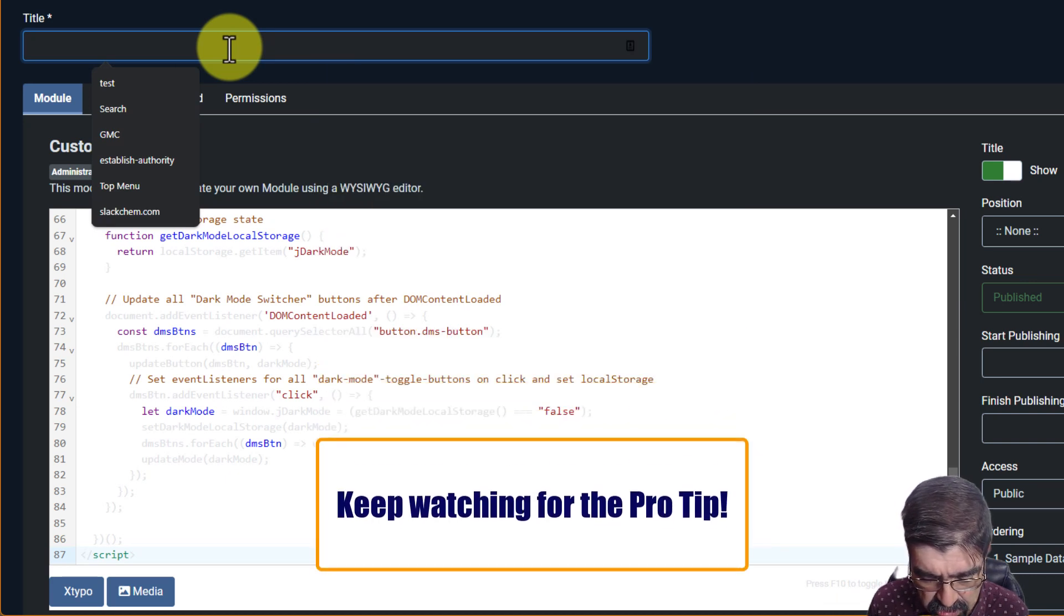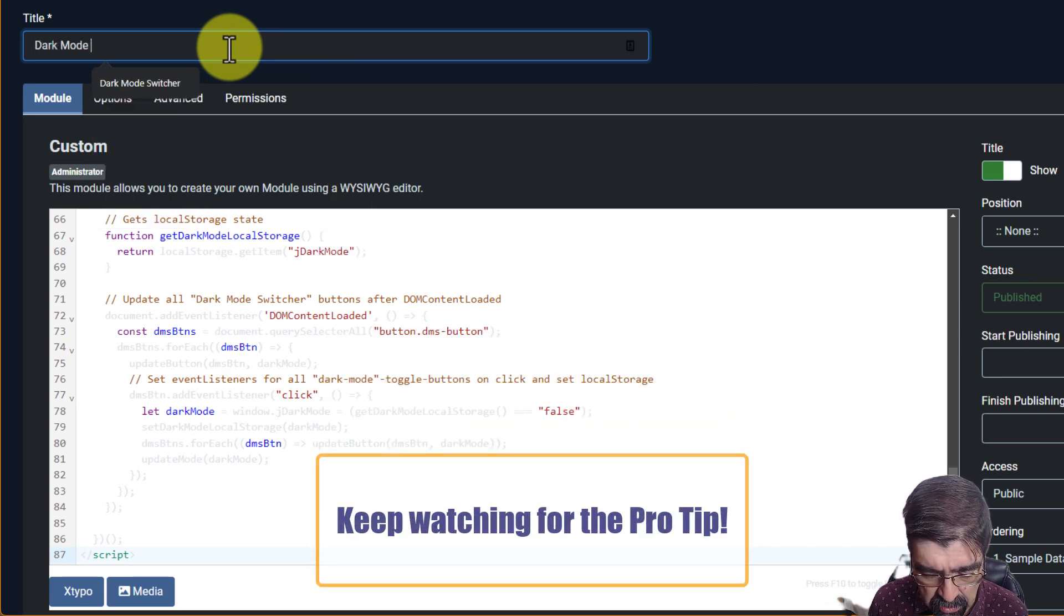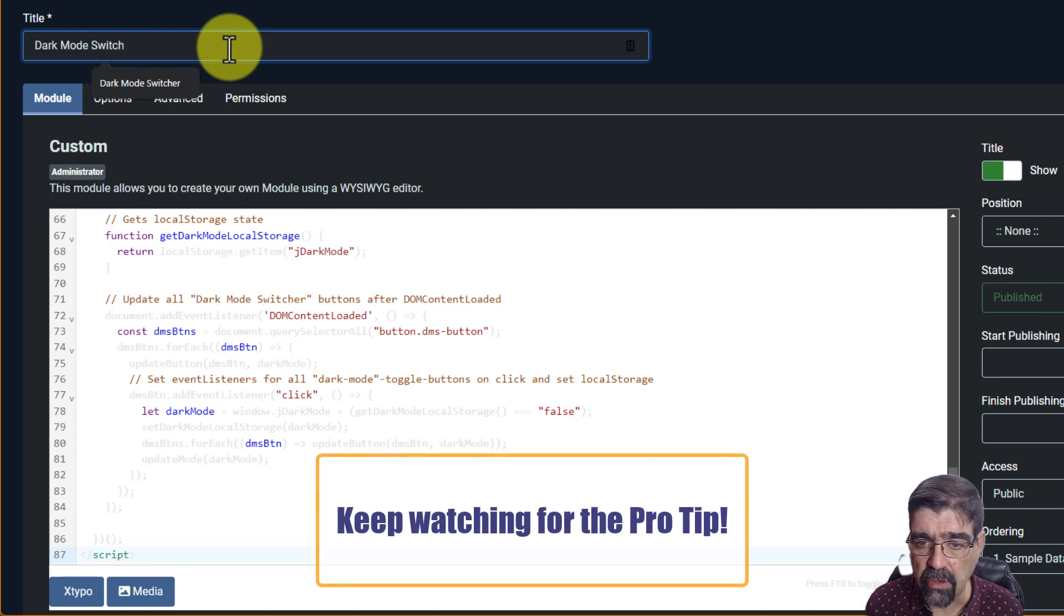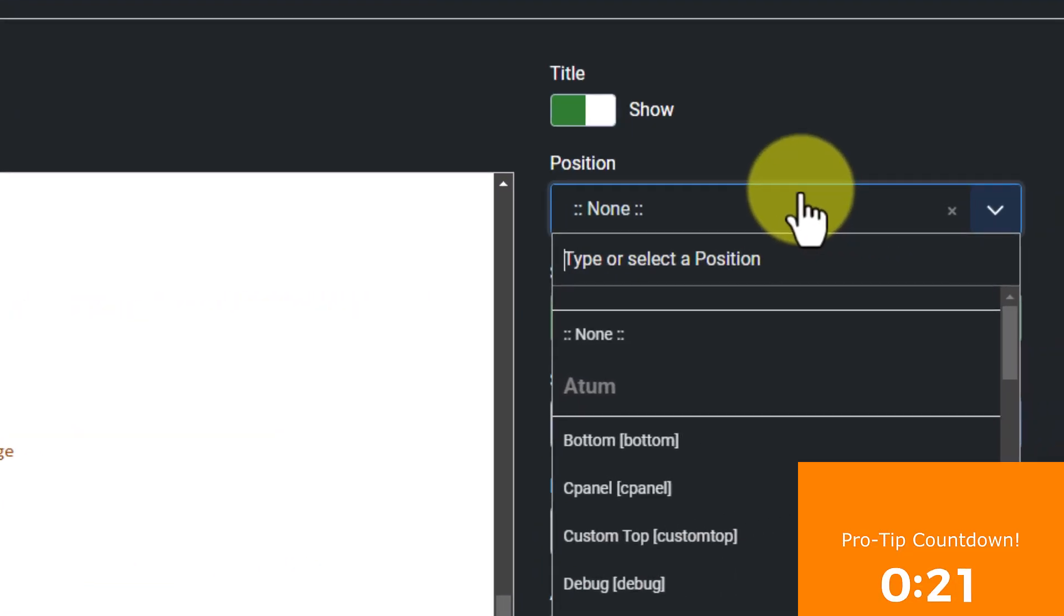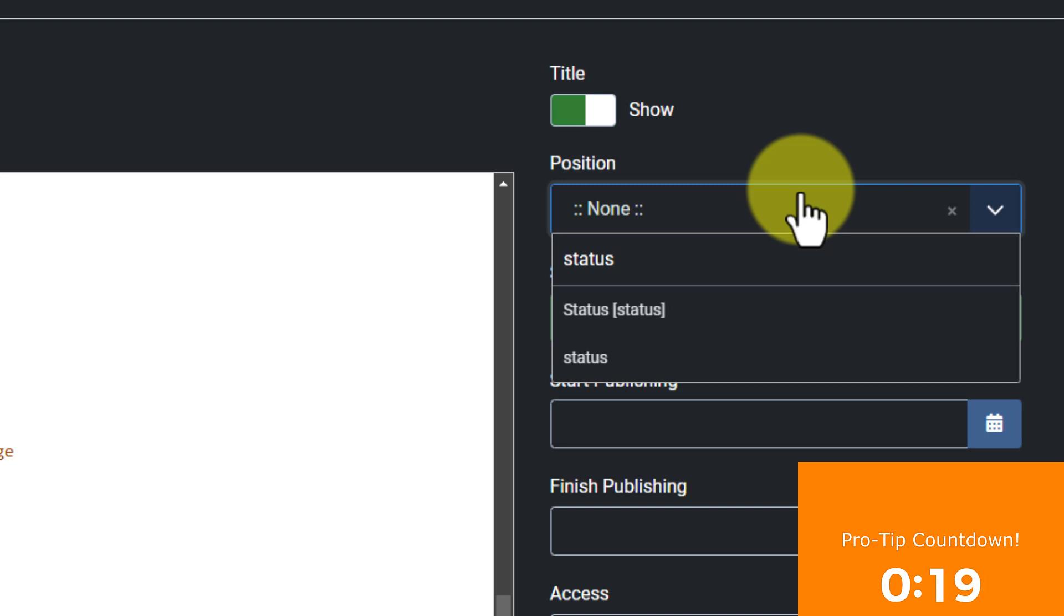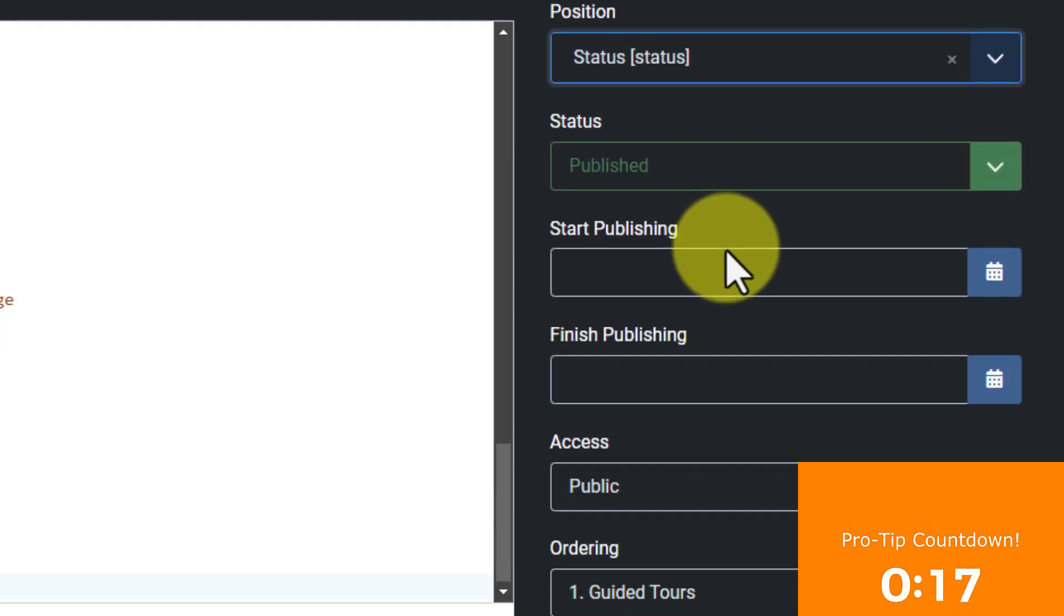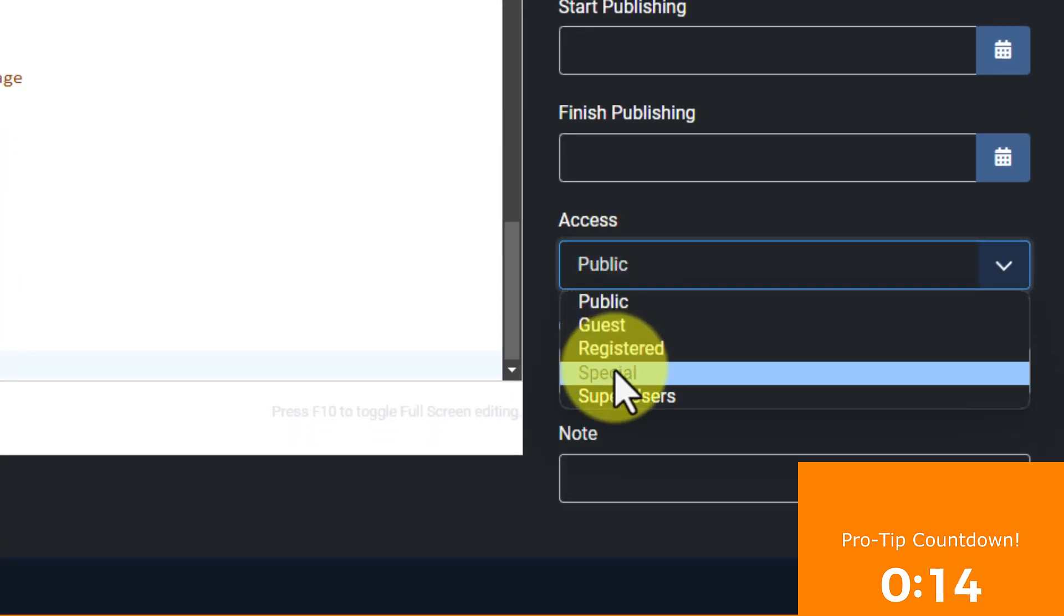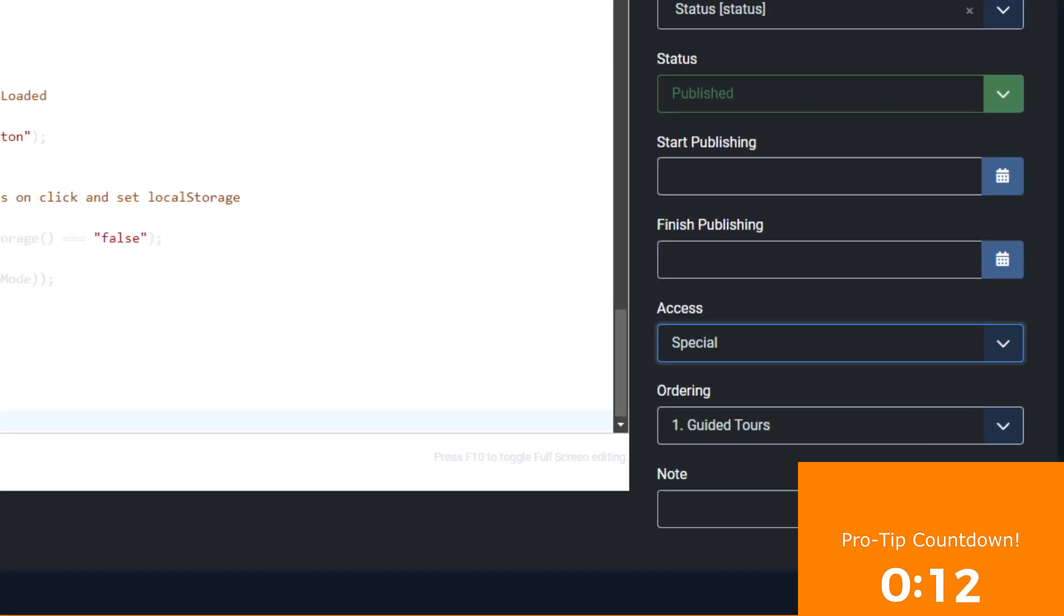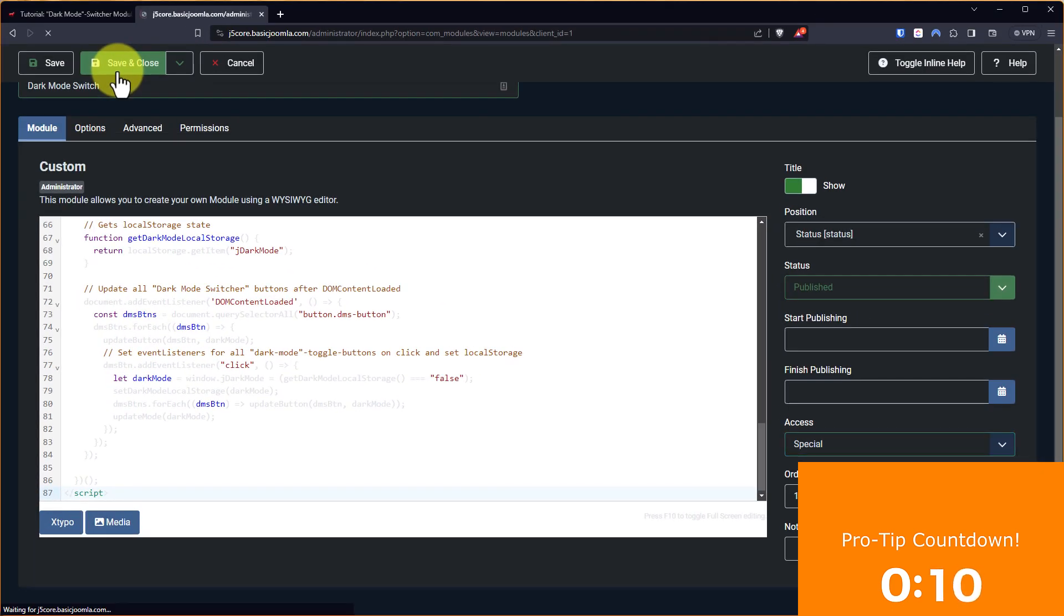Next let's give this module a title. Dark mode switch. Call it whatever you want. The position we're going to put it in is status. And we're going to scroll down and the access we're going to set it to is special. Now we're going to go save and close.